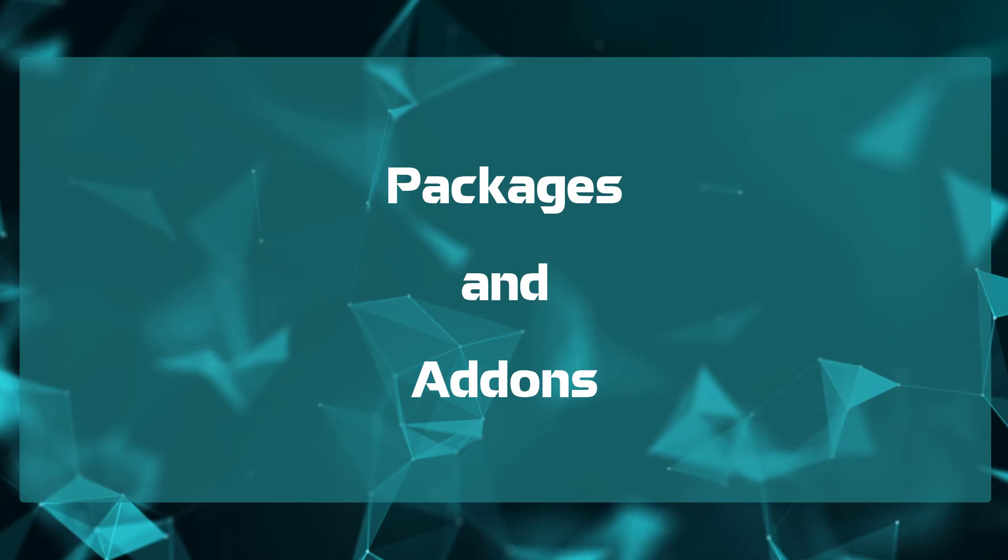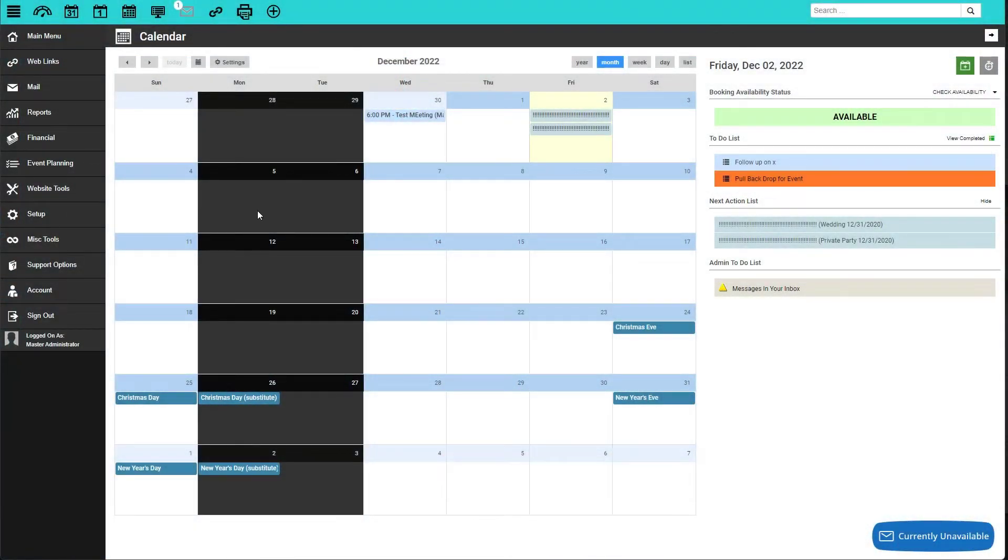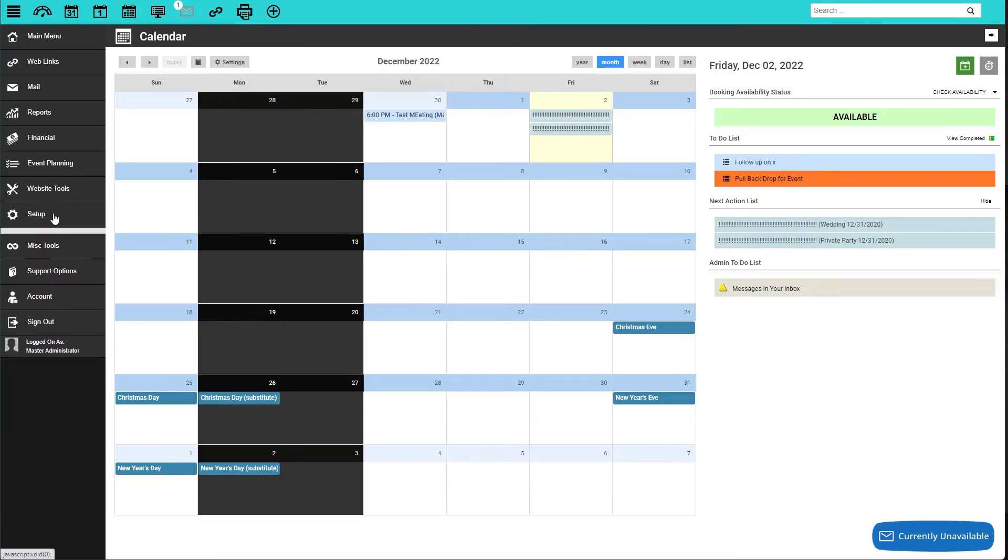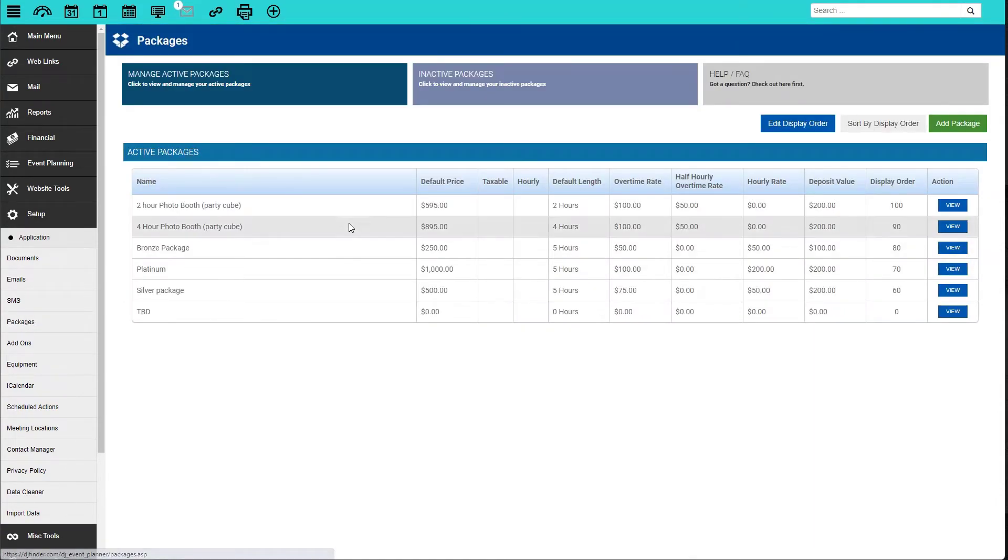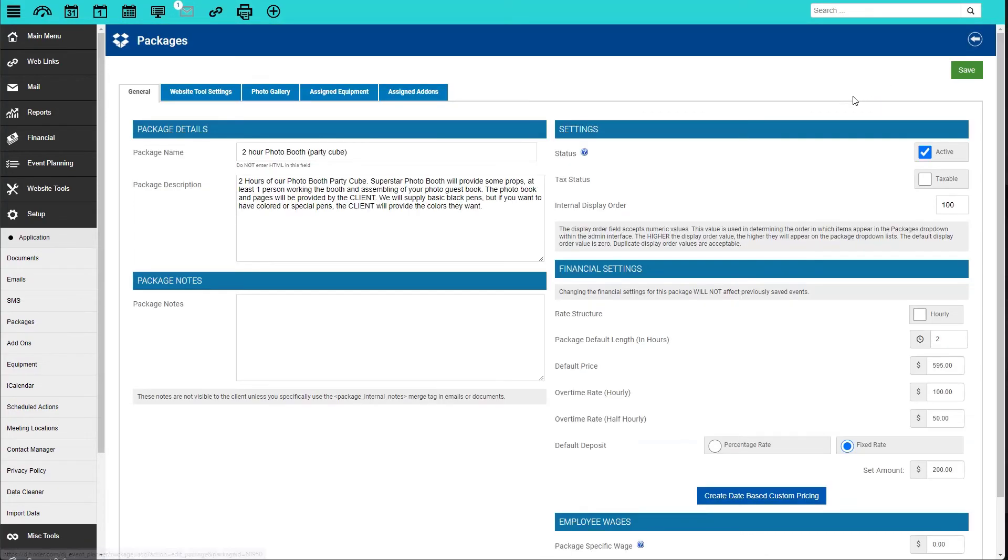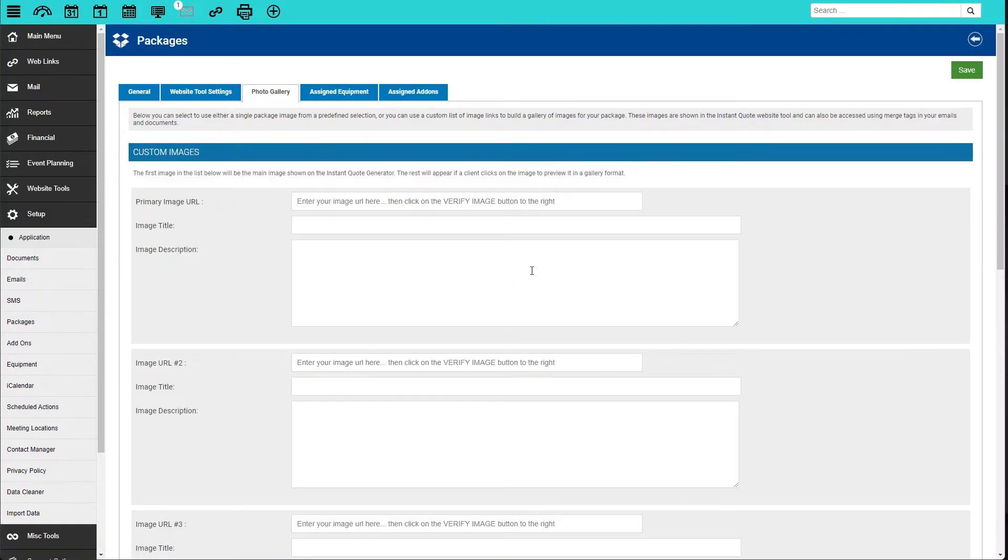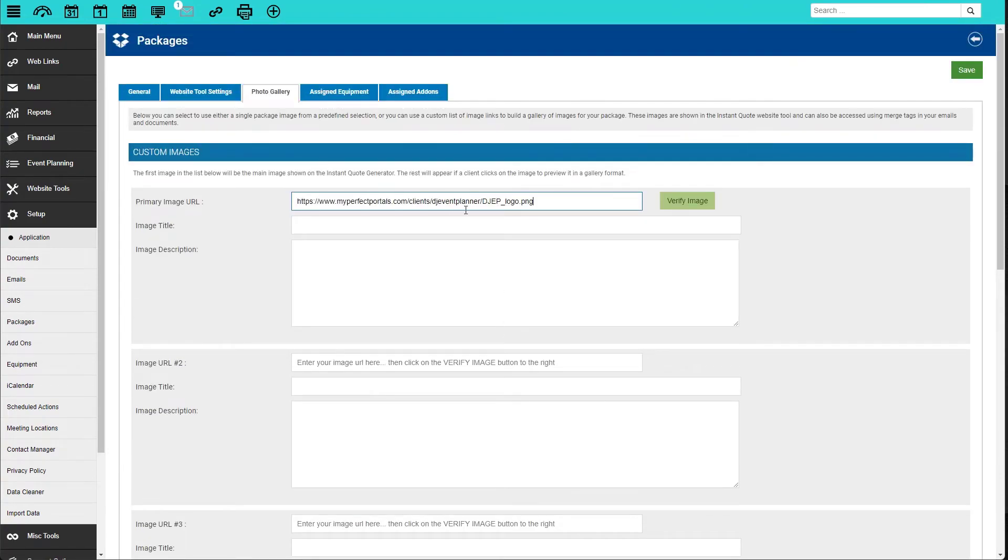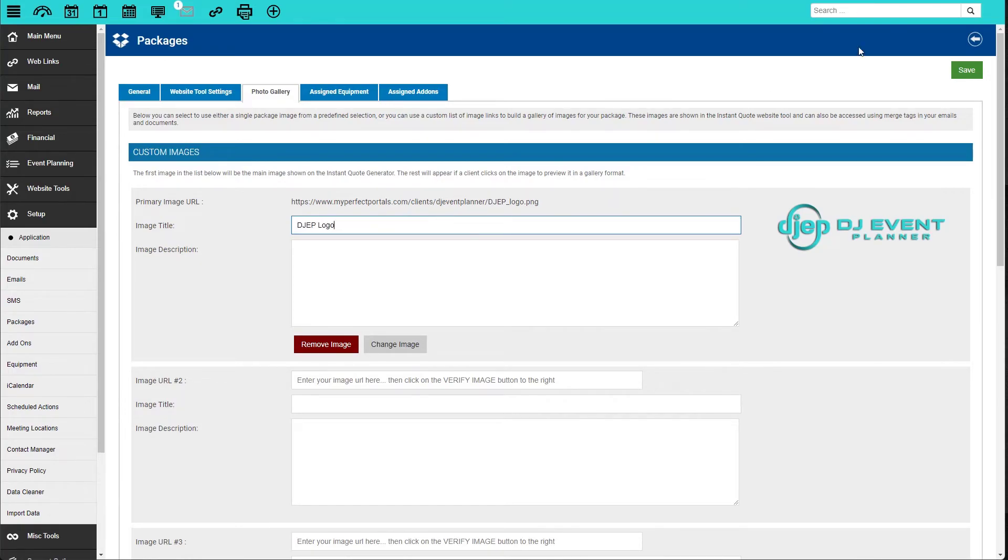Next up, packages and add-ons. Packages and add-ons are the same process, so we're going to focus on packages. Navigate to your packages by going to Setup, Packages, and then click on View next to the package you want to add an image to, then click on Edit. Next, we will click here on Photo Gallery, then on Use Custom Images. You can add multiple images to packages and add-ons. Just paste the URL in the URL box. You can also add a title and description here if you'd like as well. Be sure to click Save once finished.